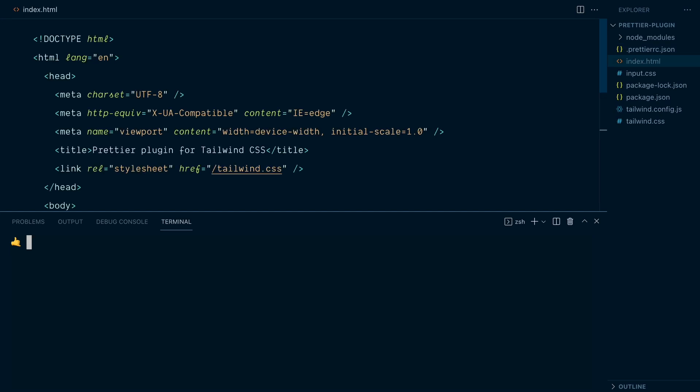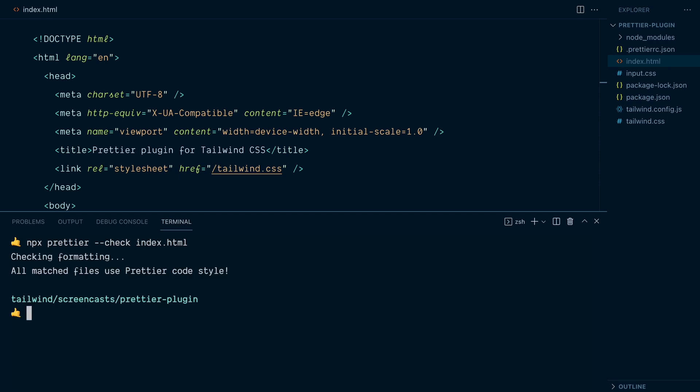There's multiple ways to run Prettier and I'll start by showing you how to do it with the command line. So I want to run npx Prettier and I want to do a simple check. So I'll use the --check flag and I want to check the index.html file. All right, so let's run this check and looks like everything's formatted properly.